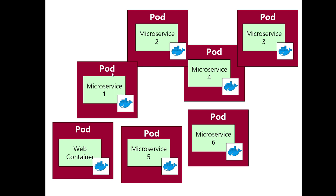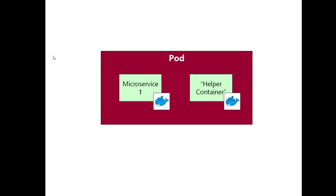So you might be wondering, why have Kubernetes gone to the bother of creating some extra jargon here? Well, there's two things to say about that. It is perfectly possible to have more than one container inside a pod, as I'm trying to illustrate here.